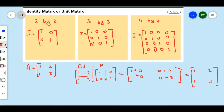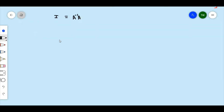So clearly, any matrix times its identity will result in the matrix itself. Another important property of the identity matrix is that the inverse of a matrix times the matrix itself will always result in the identity matrix.